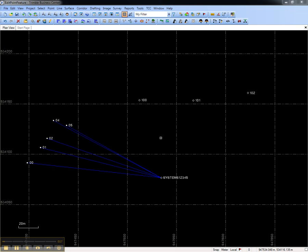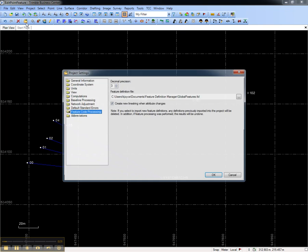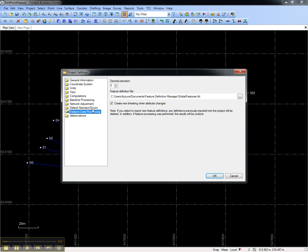The first step in feature code processing is to select the feature definition or FXL file. To do this you can import the FXL file or you can select it by going to Project Settings, Feature Code Processing and select it under Feature Definition File.